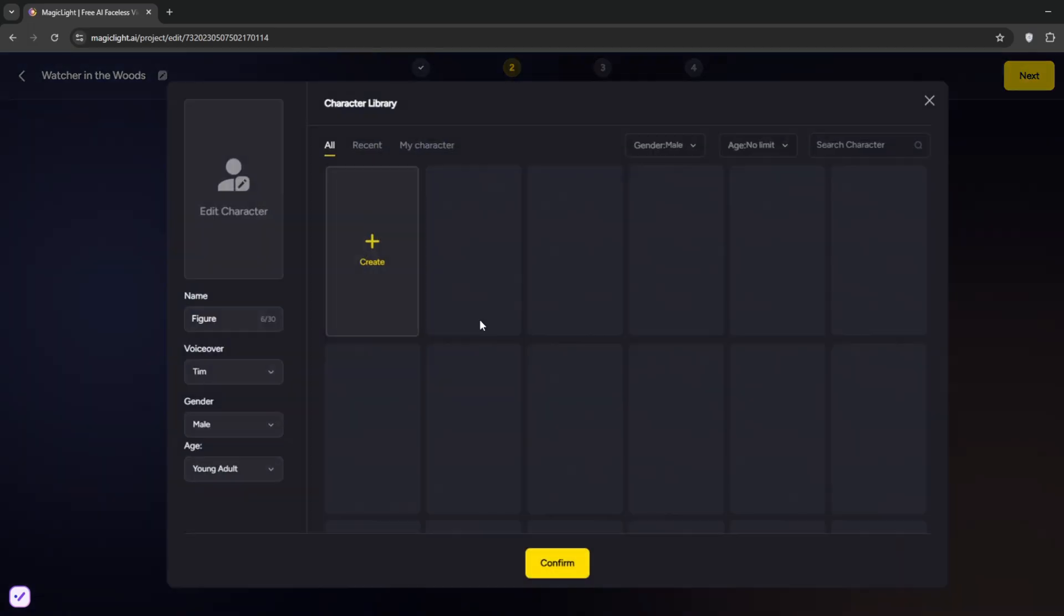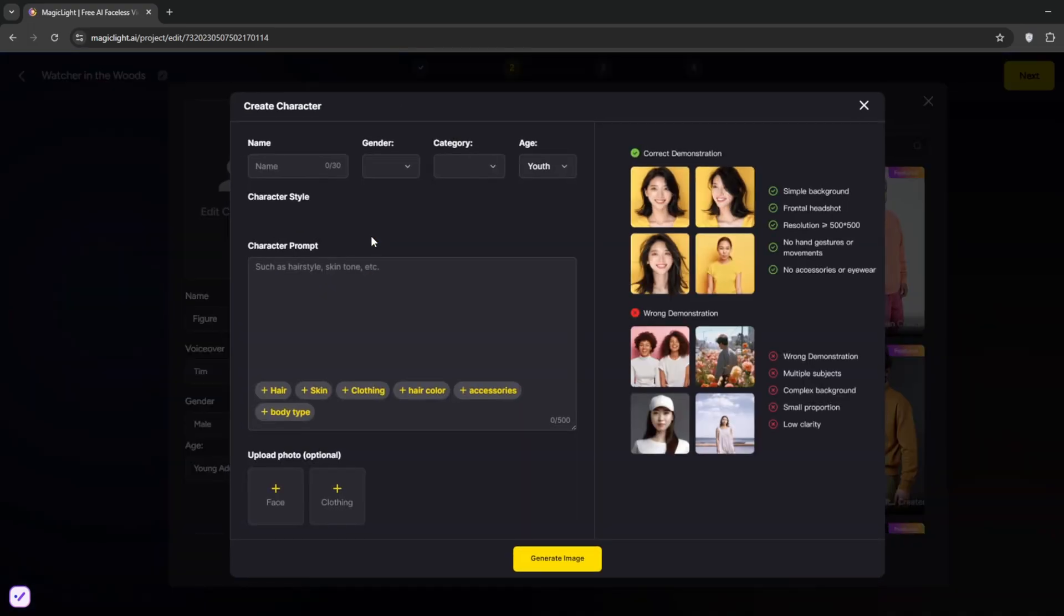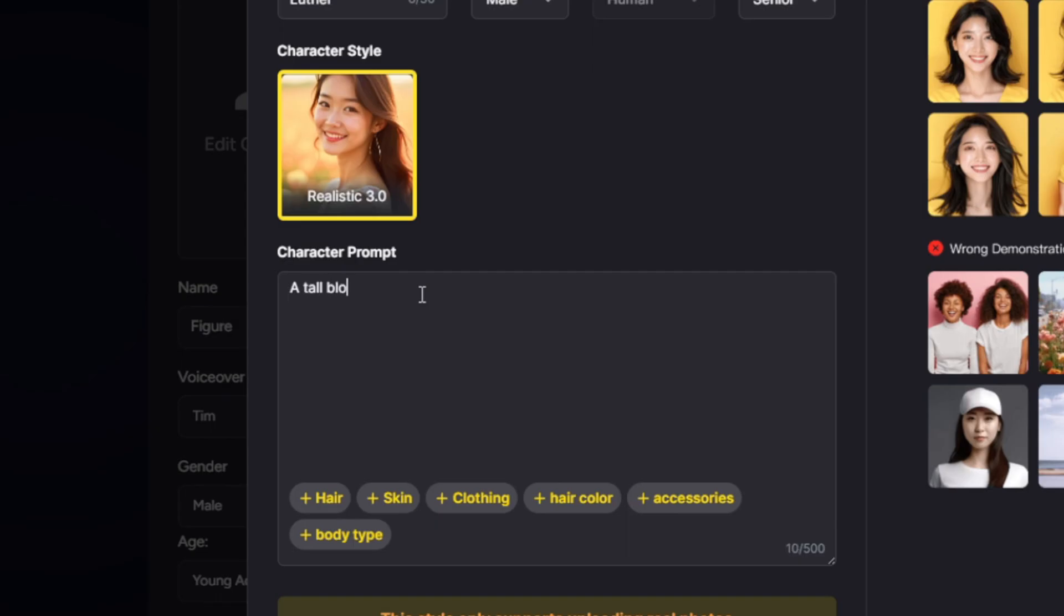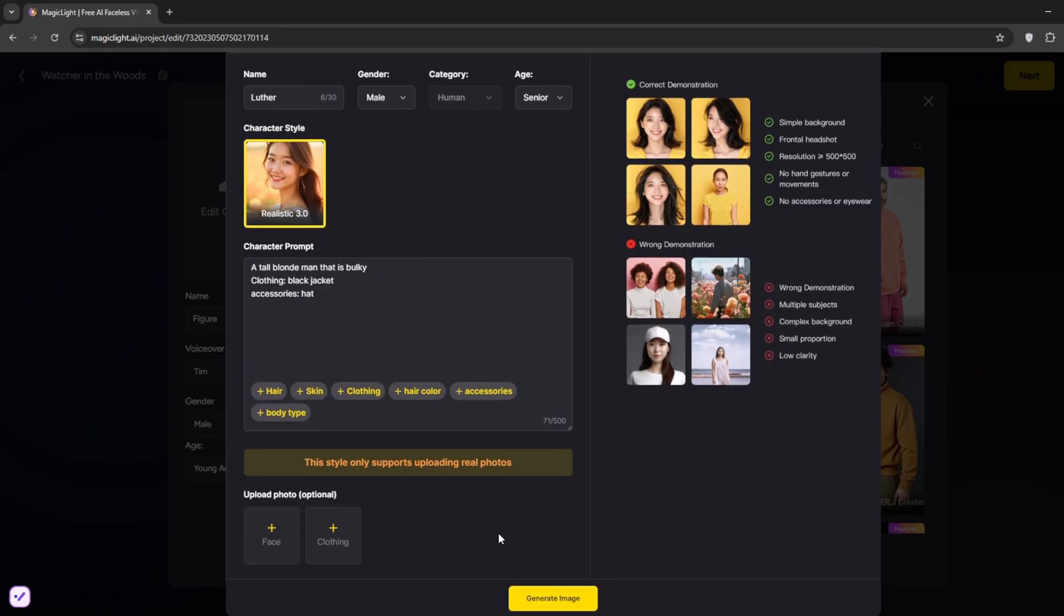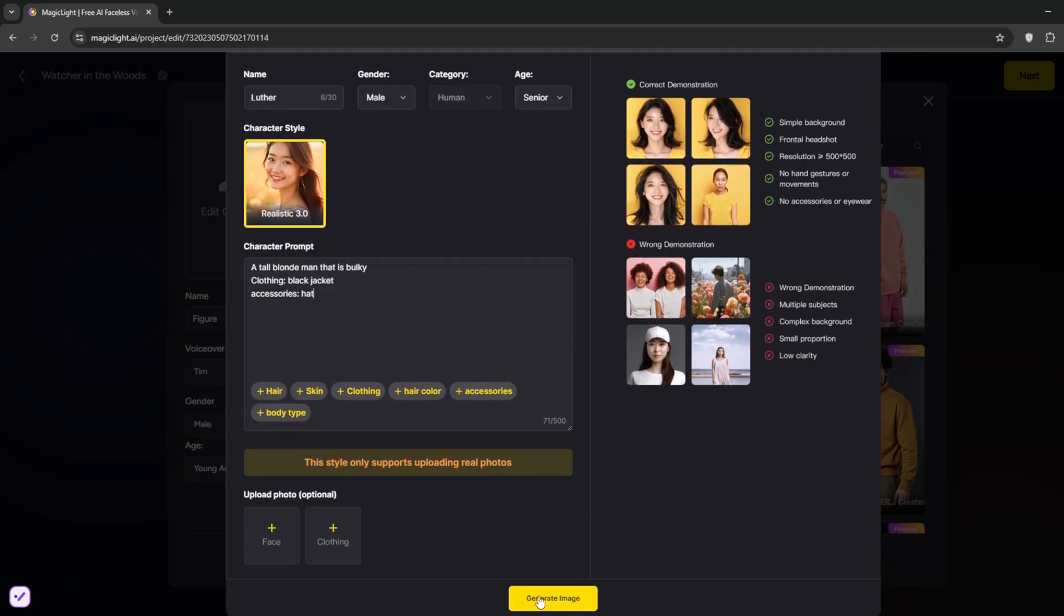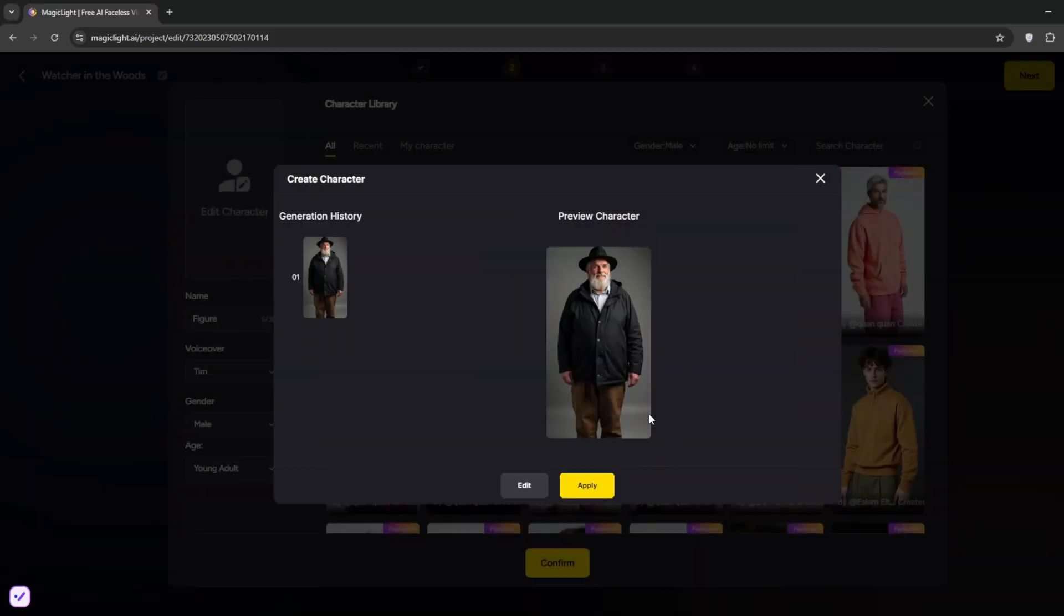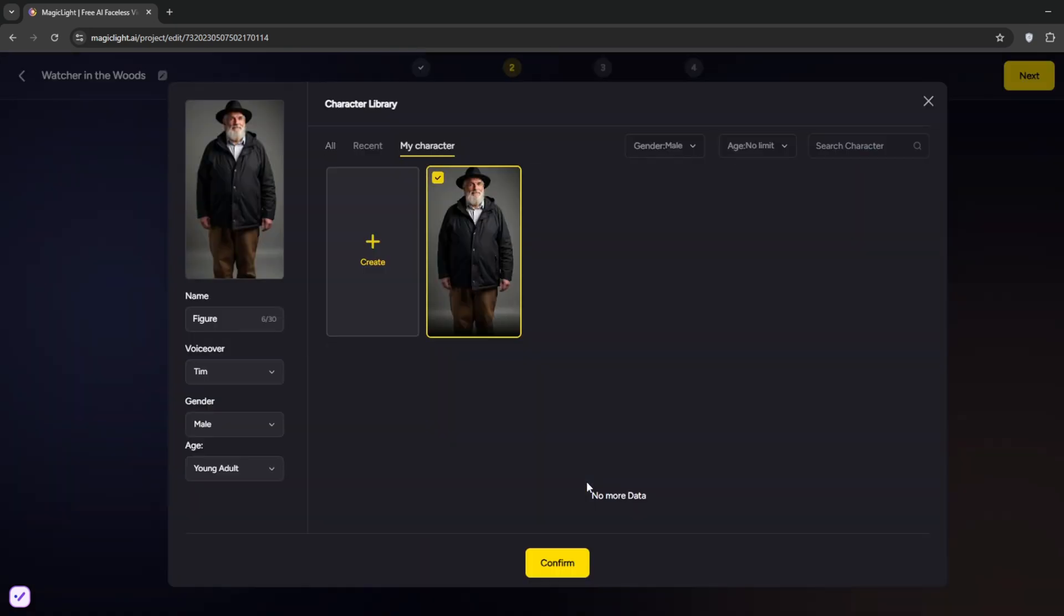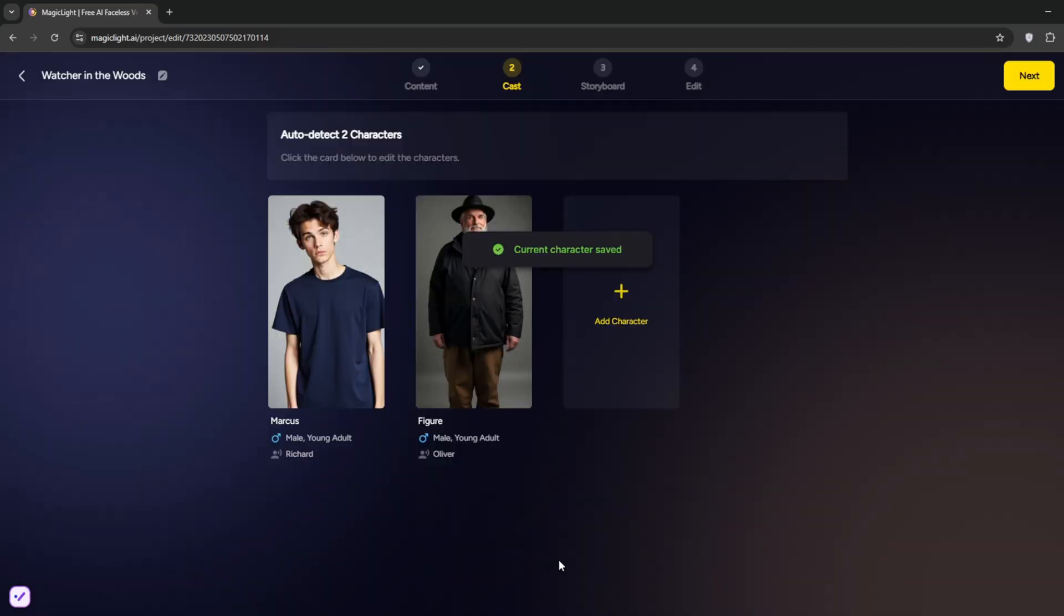Then for this other one, you can create the character. So take the name to be for age. You can choose maybe senior. For the prompt, we use this. You can add the clothing and the accessories. If you want, you can upload a particular face. But we don't want that. Then you can just generate the image. So currently it's generating. So click on Apply. Then you can go ahead and choose the voice. Life was like a box of chocolate. Life was like a box of chocolate. Yeah. Then click Confirm.